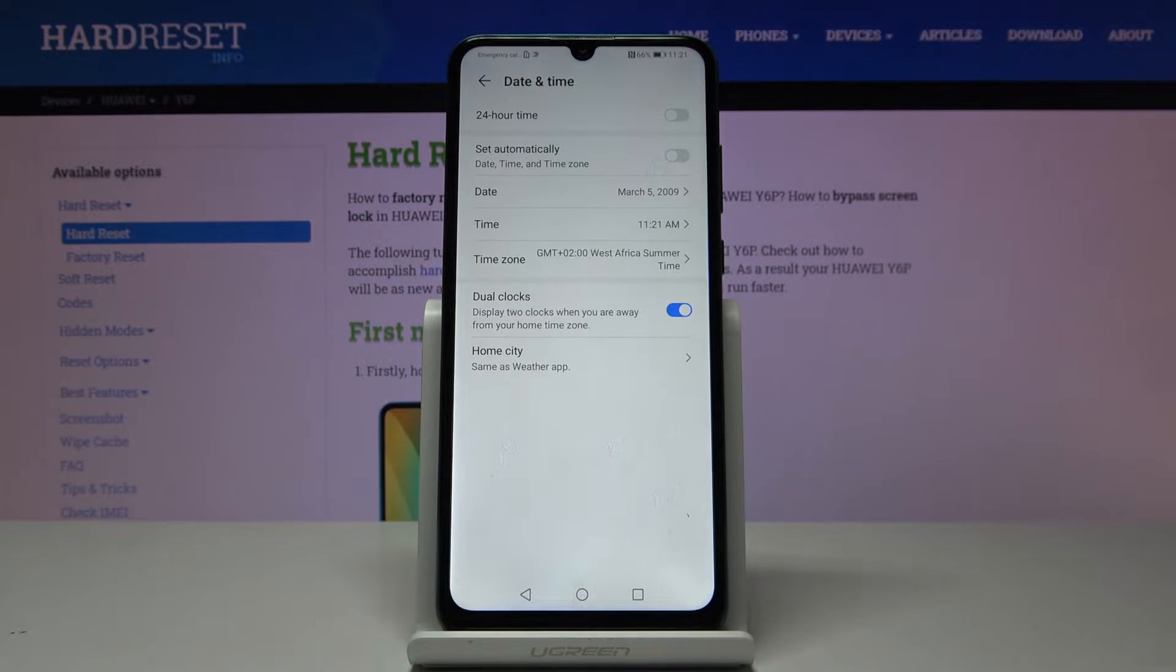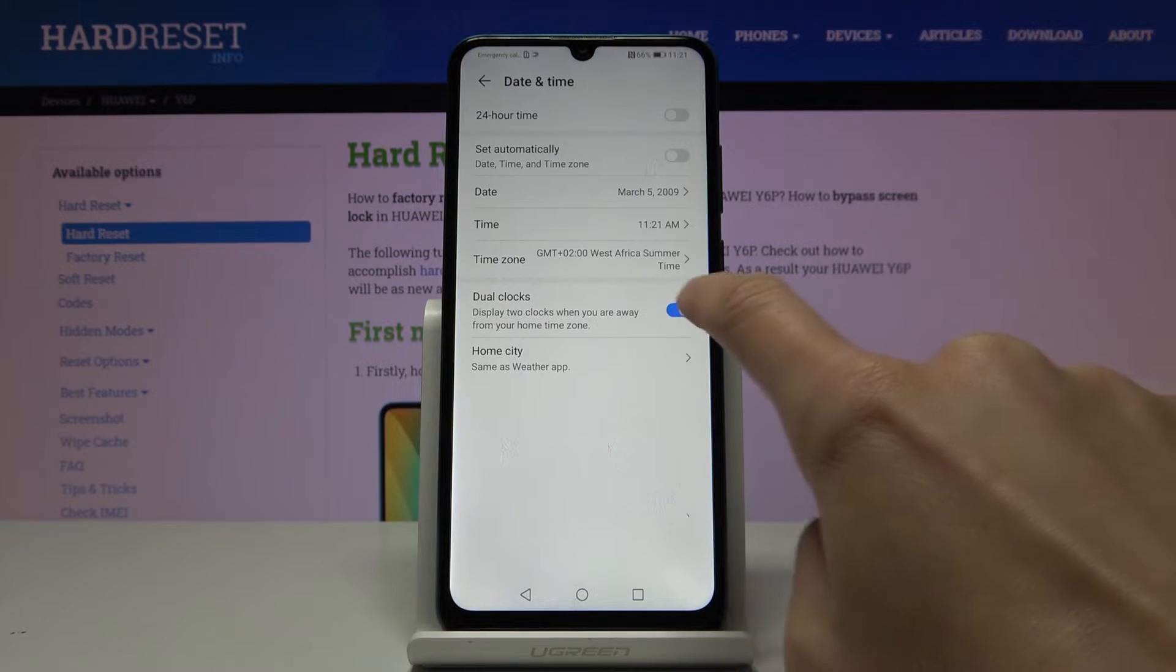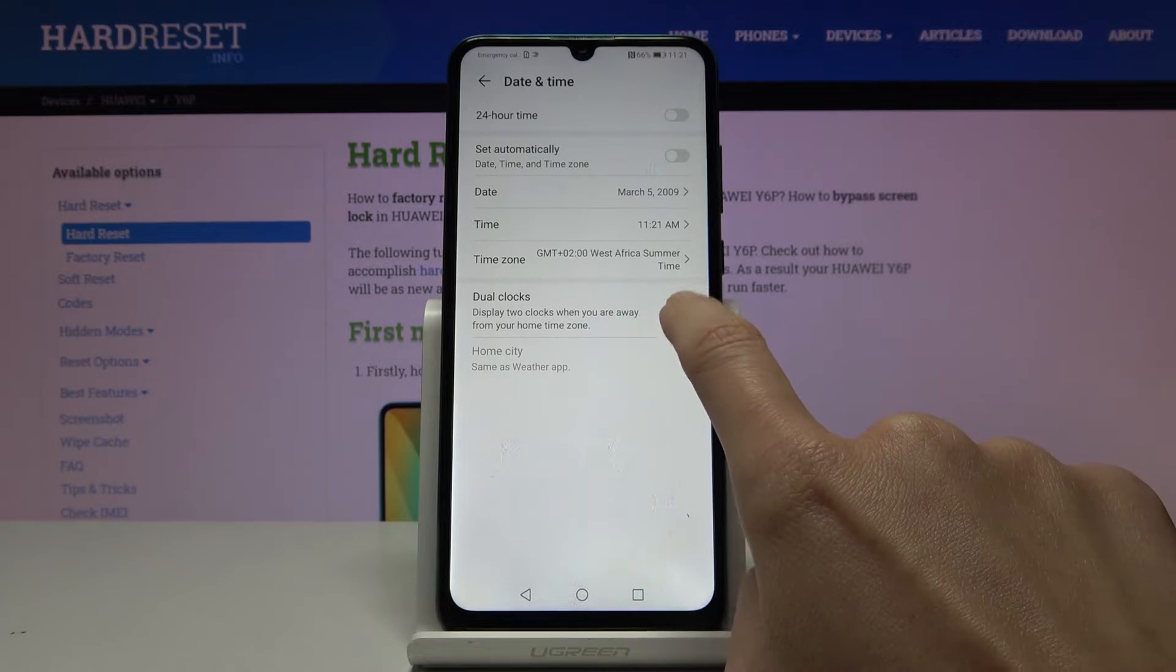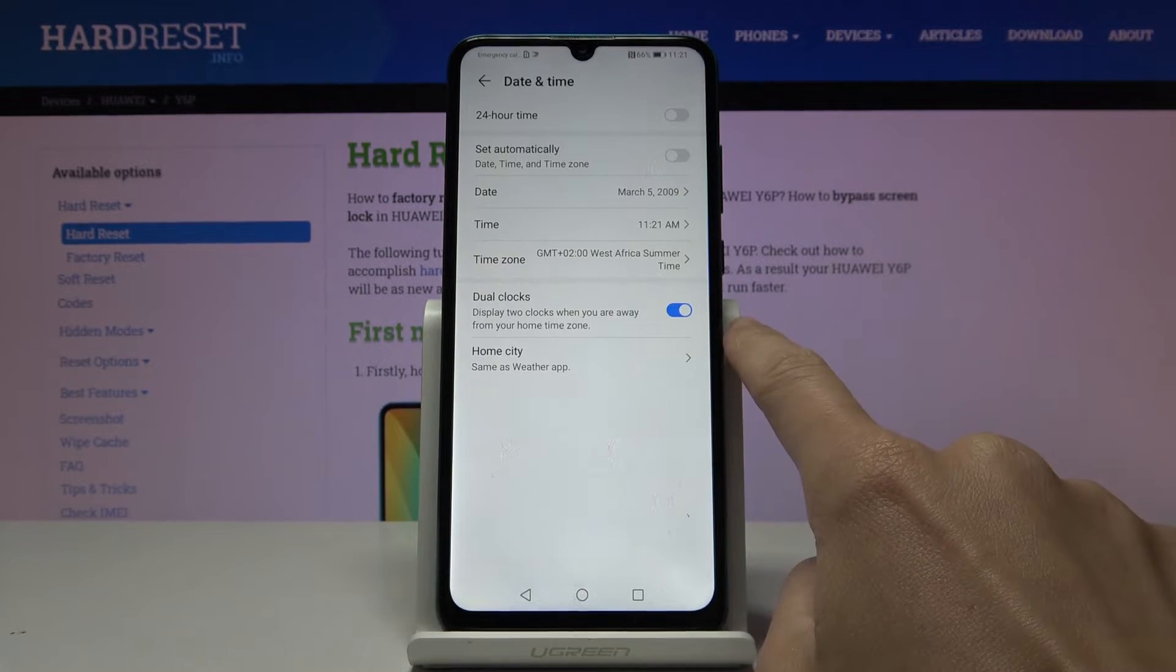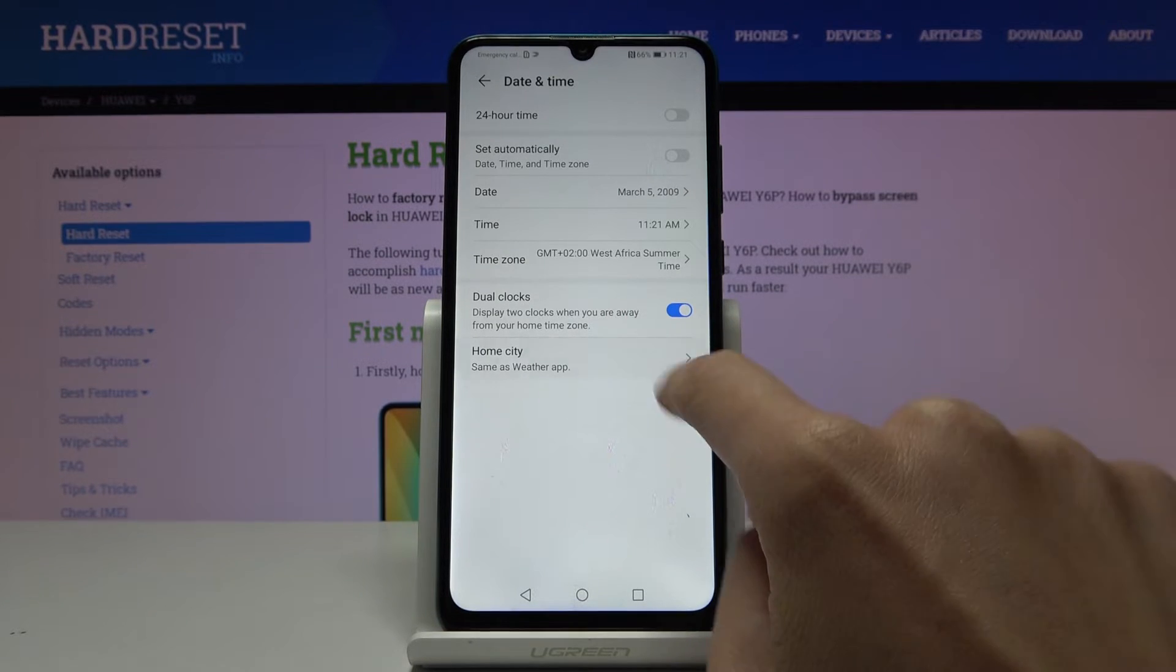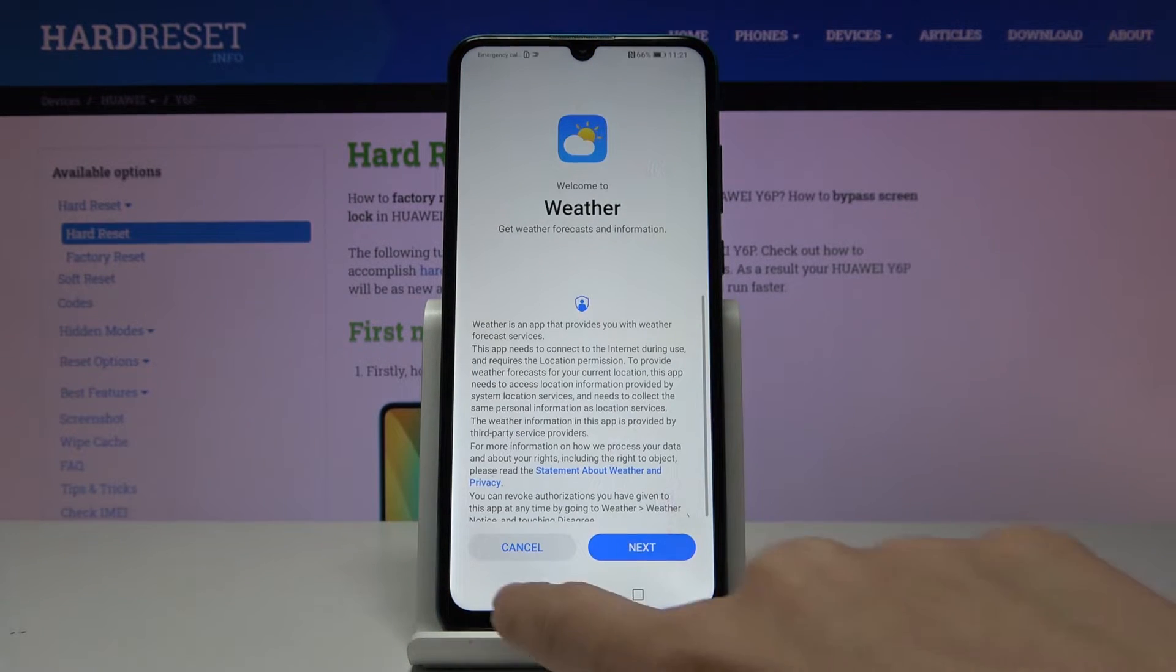Then you can activate or deactivate dual clocks by tapping on this switcher. If it's active, you can set your home city right here.